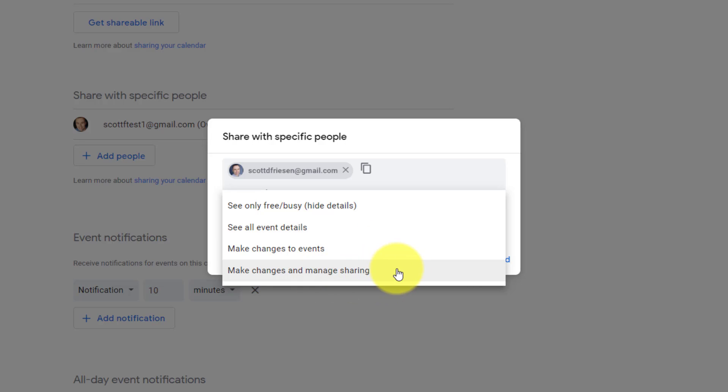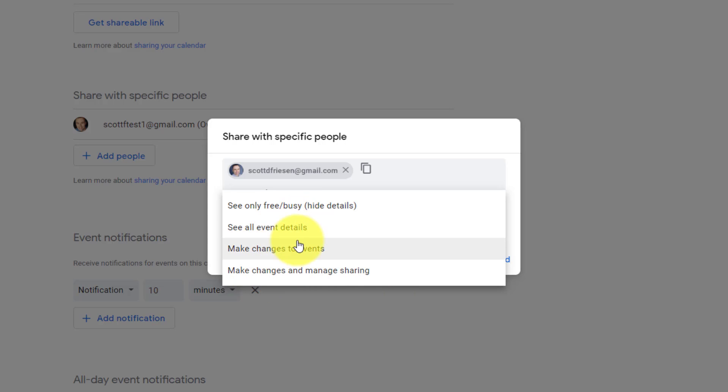Last but not least, we have make changes and manage sharing. This is the highest level. You could say that you're giving them really administration rights at this level, because not only can they see the details, make changes, but they'll also be able to add other people who can share and see your calendar as well. So this is one that you're only going to be using for some particular individuals in this case.